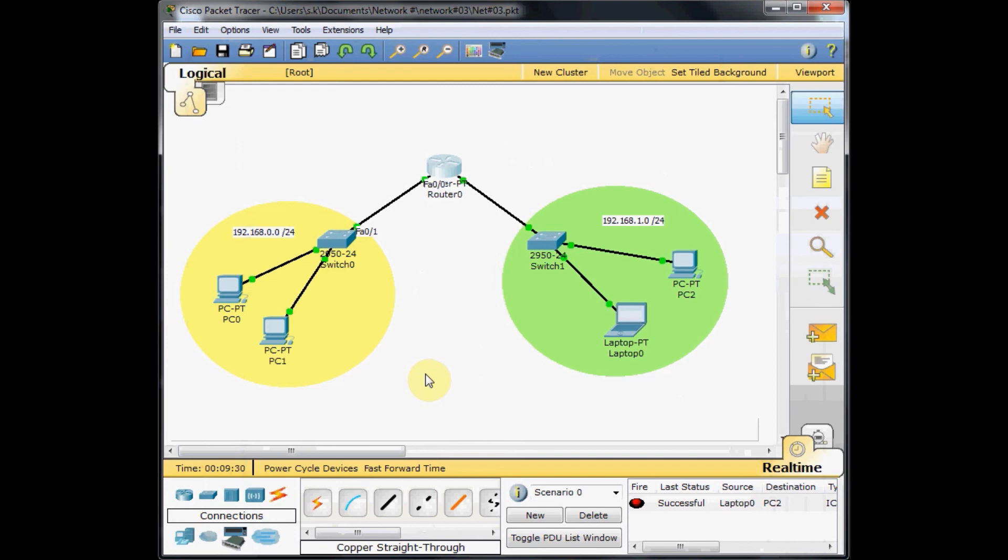In part 2 of this video, I'll show you how to set your machines in two networks to communicate with each other. Thank you for watching. Please leave your comments and watch our part 2 of network tutorial number 3 for beginners. Thank you very much.